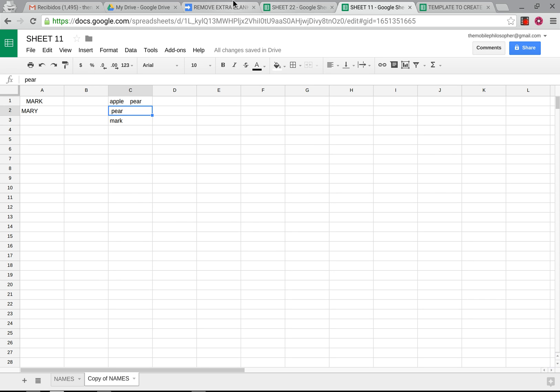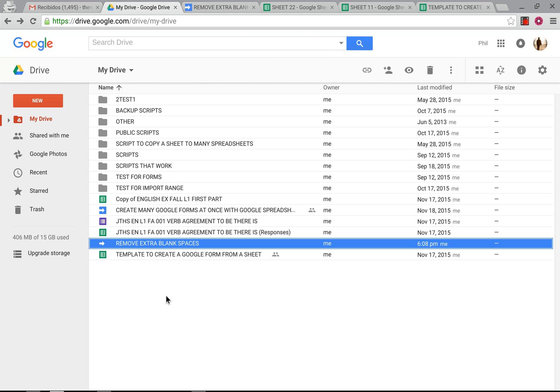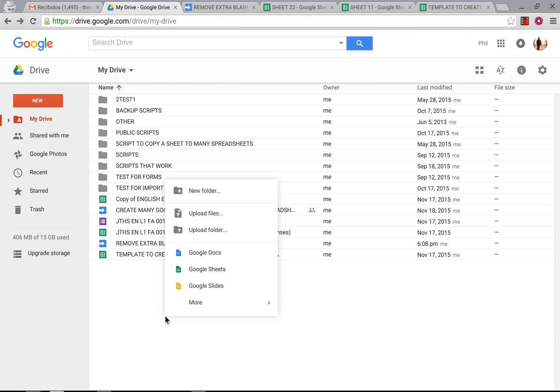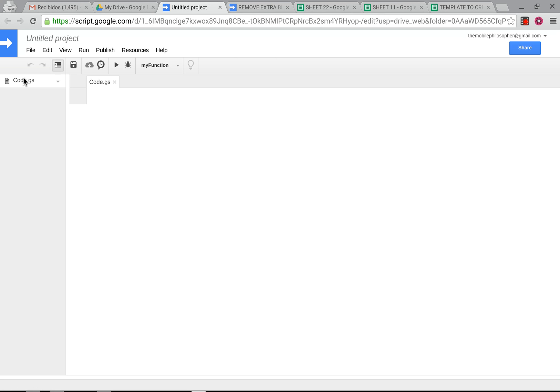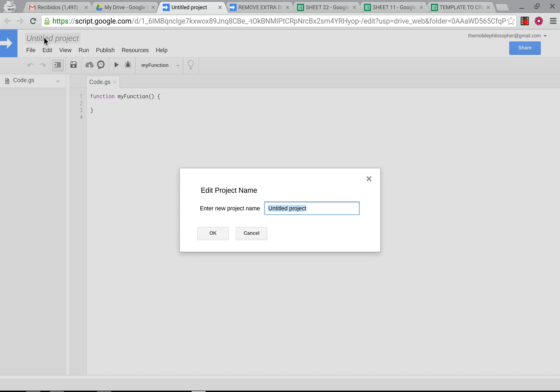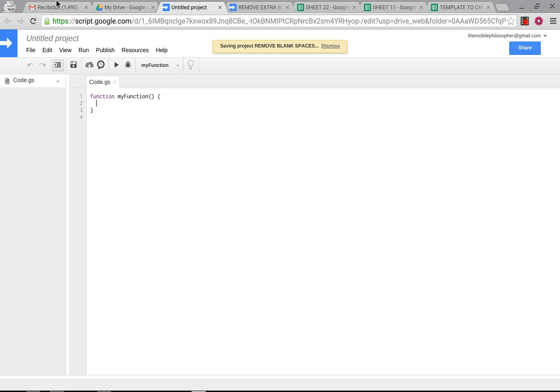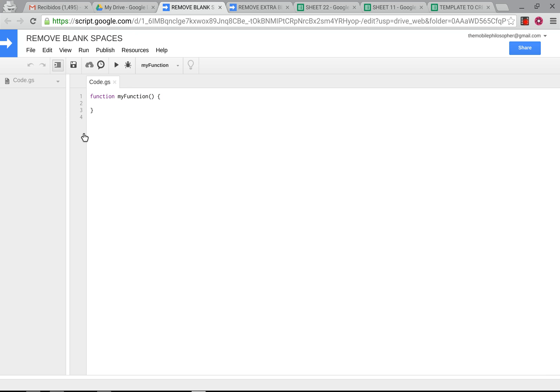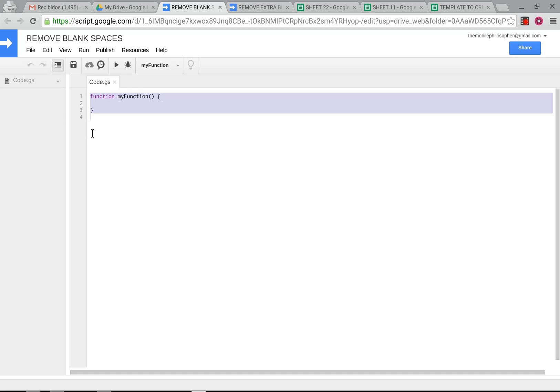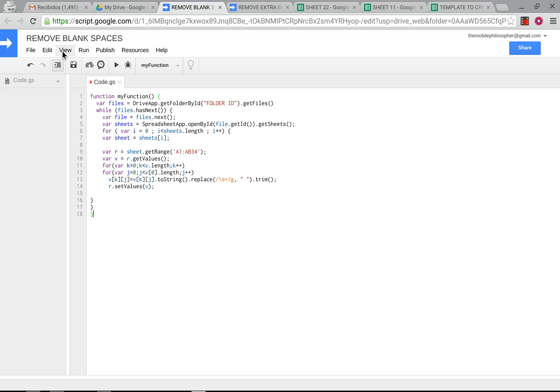So basically what we're going to do is the same as we've already done. We're going to go here, we're going to open up a new script. We're going to name this script once it allows me to. We'll just say remove blank spaces, press enter on that, go over to the shared script that I will have under this video. We're going to copy that and paste it here. We're going to save that.